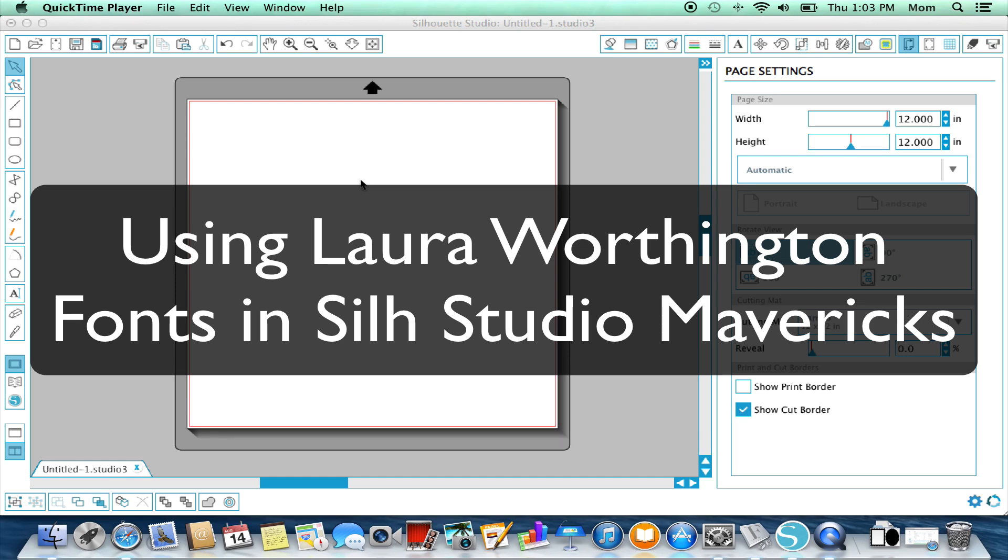Hi, today I want to show you how to use your Laura Worthington fonts and other specially coded fonts in Silhouette Studio.